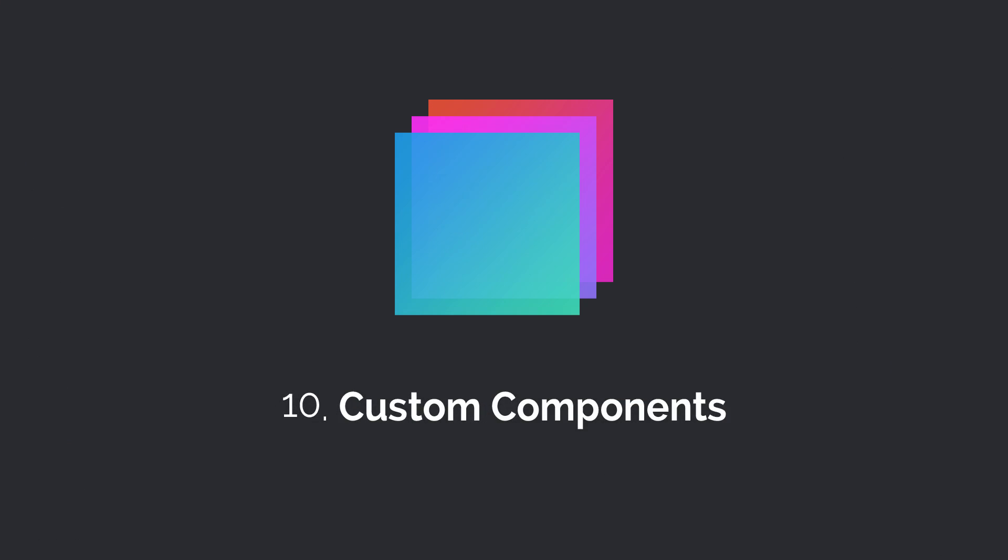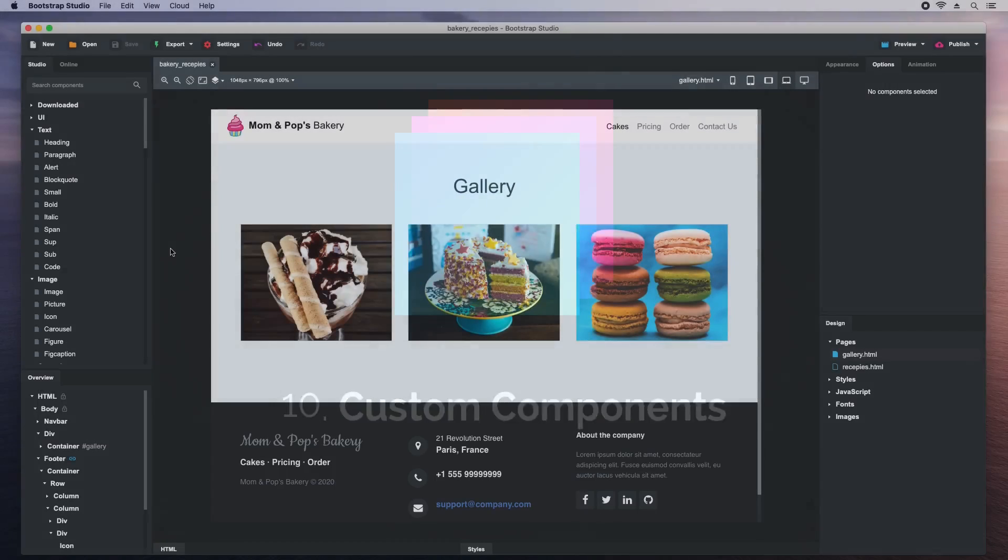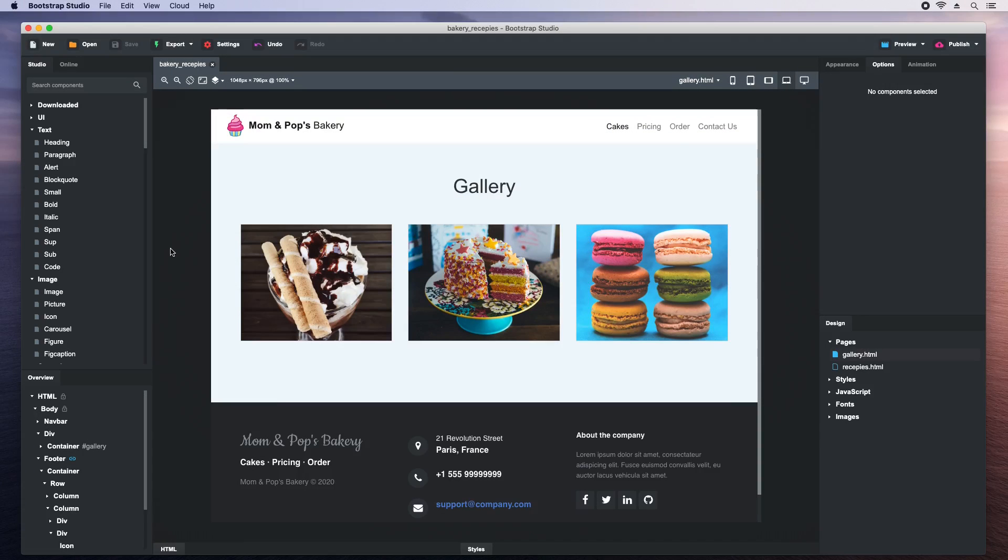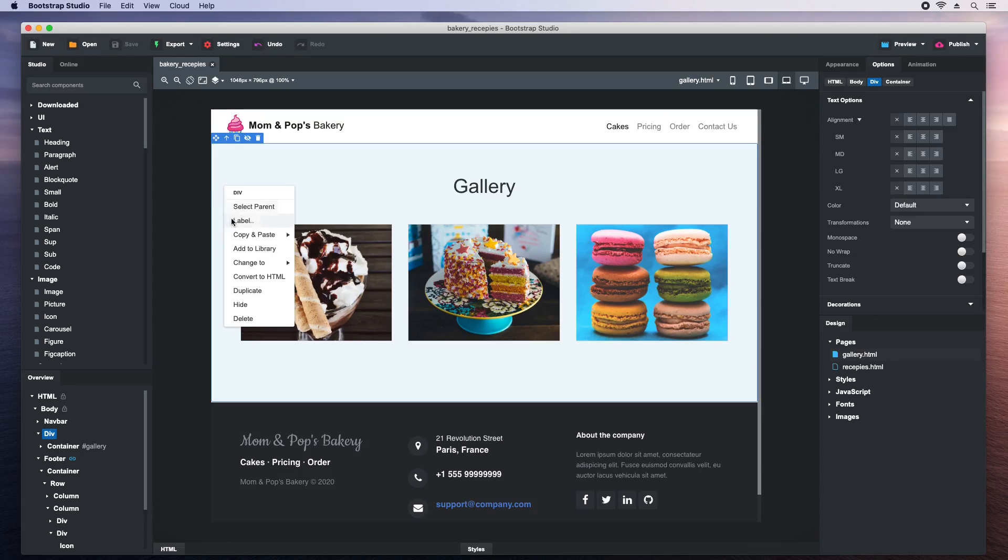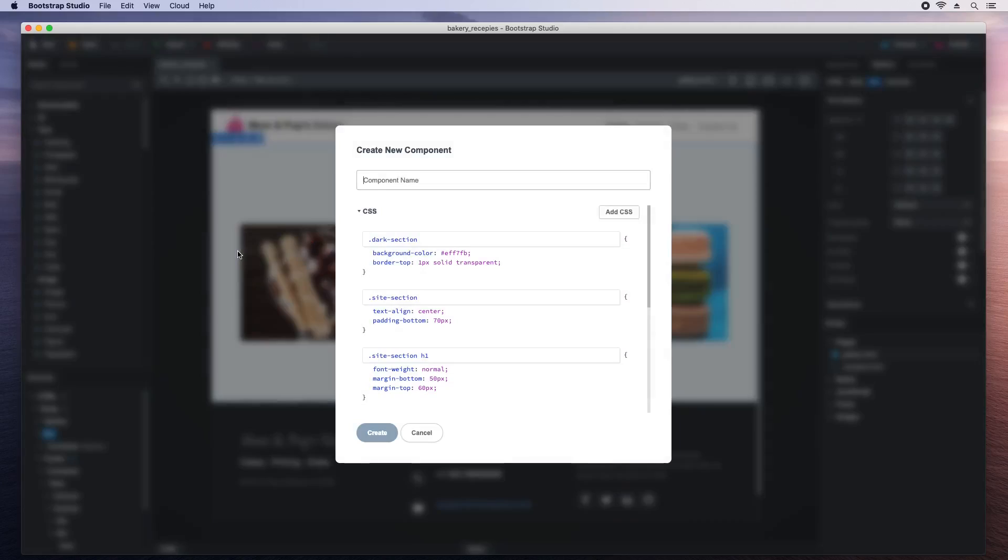Bootstrap Studio gives you a large number of built-in components. But you can easily create your own. This way, you can extract pieces that you use frequently and have them handy. Let's create a custom component out of this gallery. We right-click it and choose Add to Library.